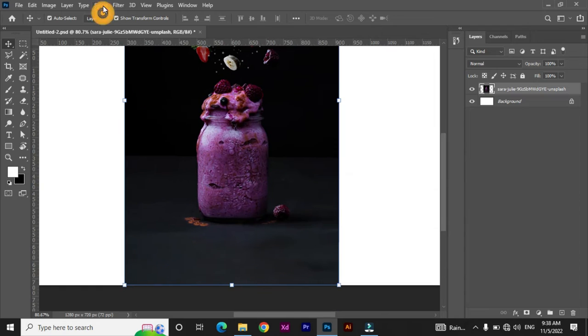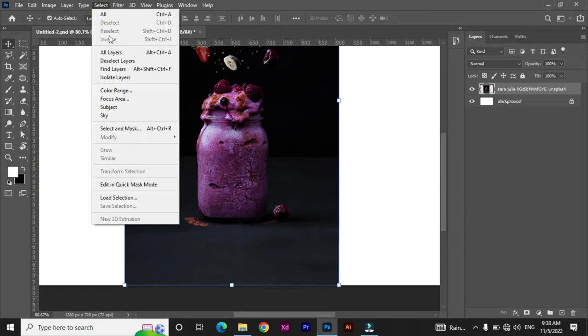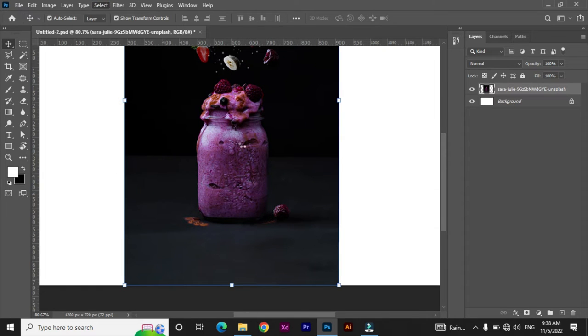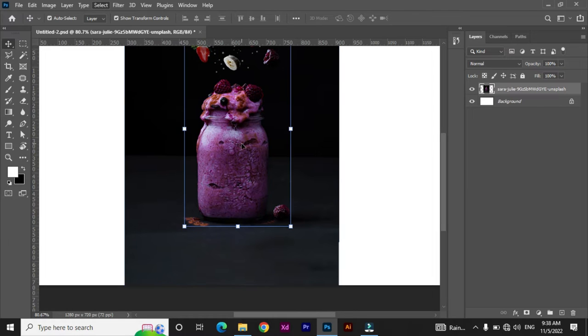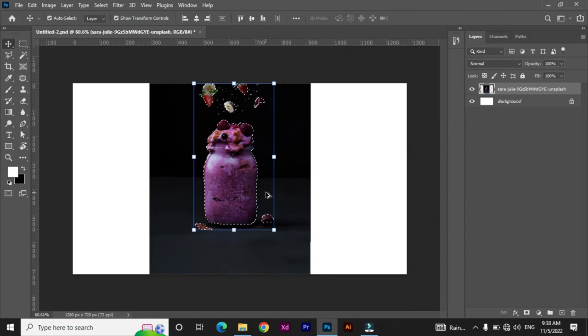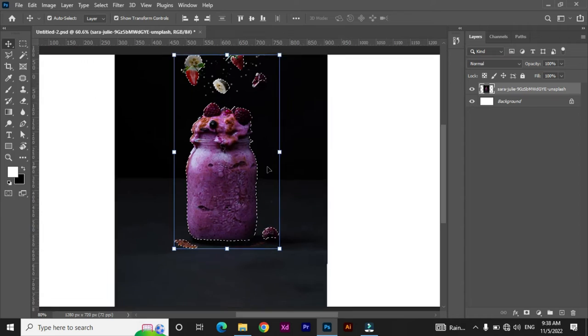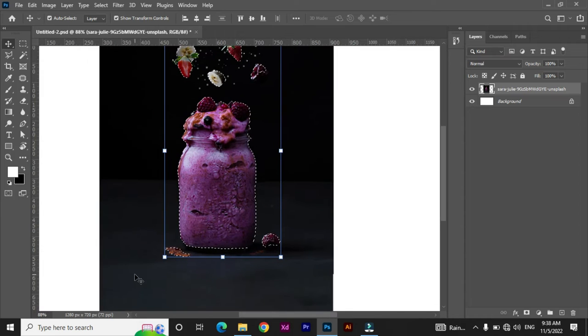And select your subject. Now the main subject is selected automatically, but for complex images you can also select the main subject by using Quick Selection tool and Polygon tool after selection.